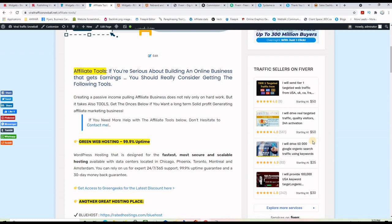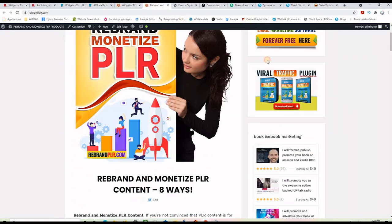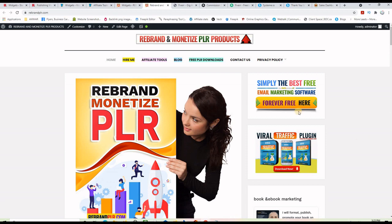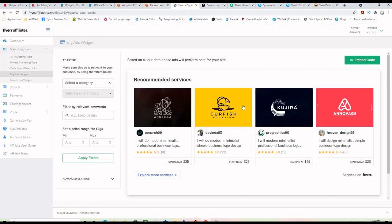I'm going to do the same thing with another website, but the ads will not be like these, because this website uses the traffic and web traffic services category. If I use this other website about books, ebooks, and PLR products, I will choose a different category. So let's go ahead and make the ads widget.